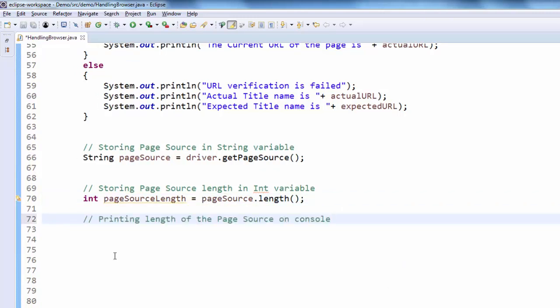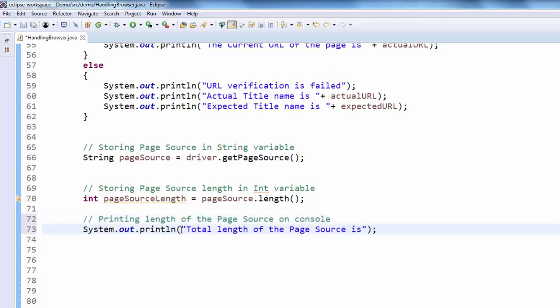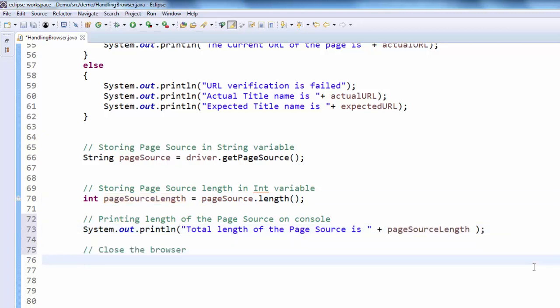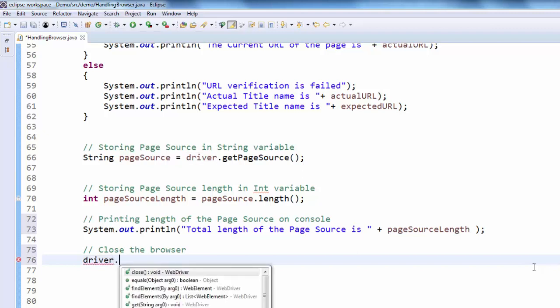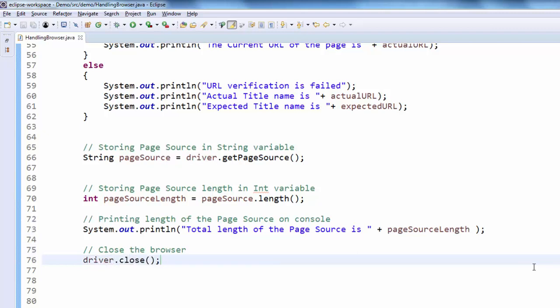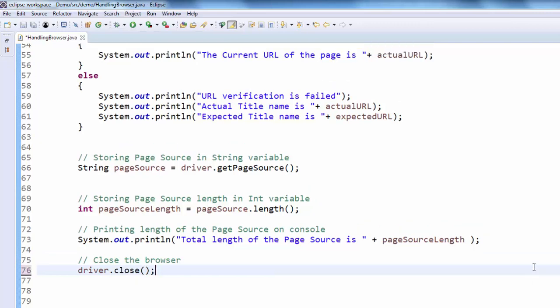Printing the length of the page source on console. Total length of page source is. Next step is we have to close the browser for that driver dot close. Now we will execute and see.